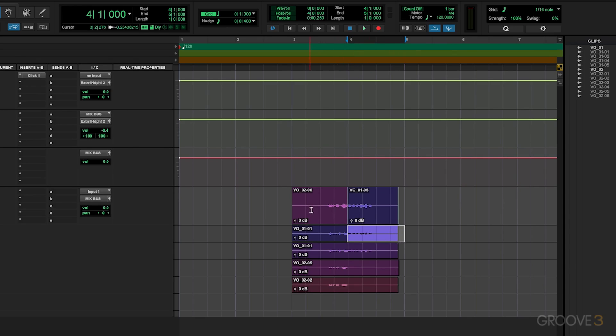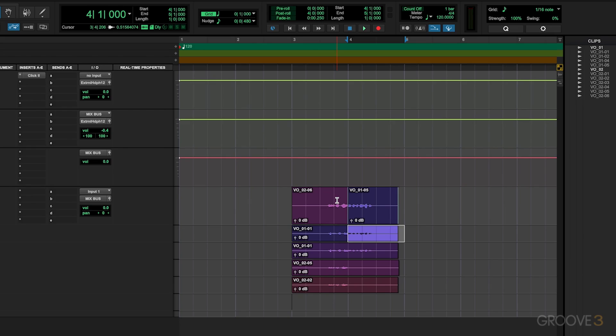But now we've created this comped take that's a combination of multiple of these different audio recordings. This is really great if you have vocals and you have the first part of a verse is really nice, and then the third take of your audio, that next section of the verse is much better. You can start to combine them together to create the best possible version of a performance.